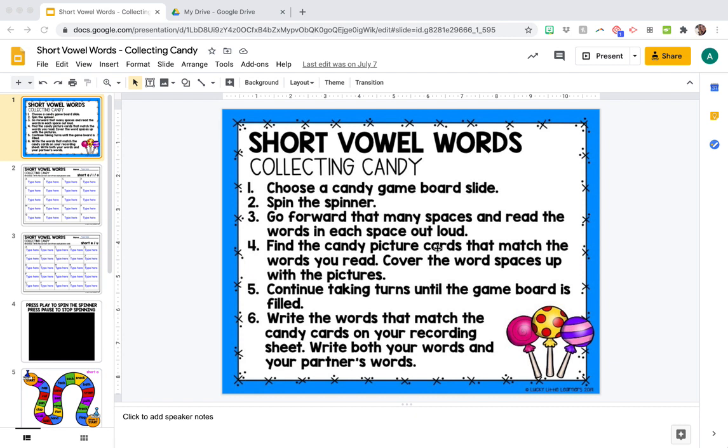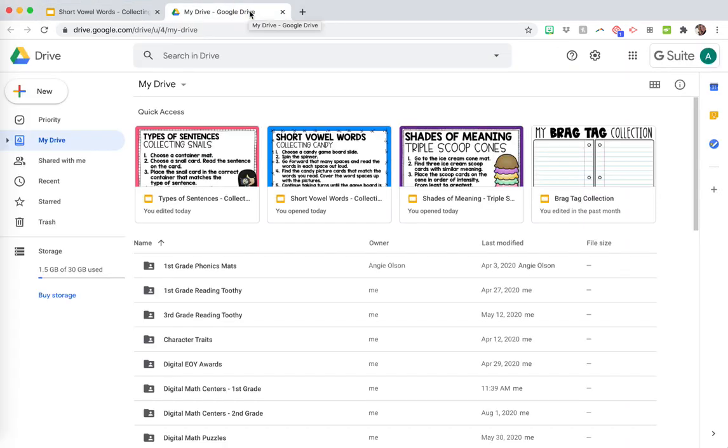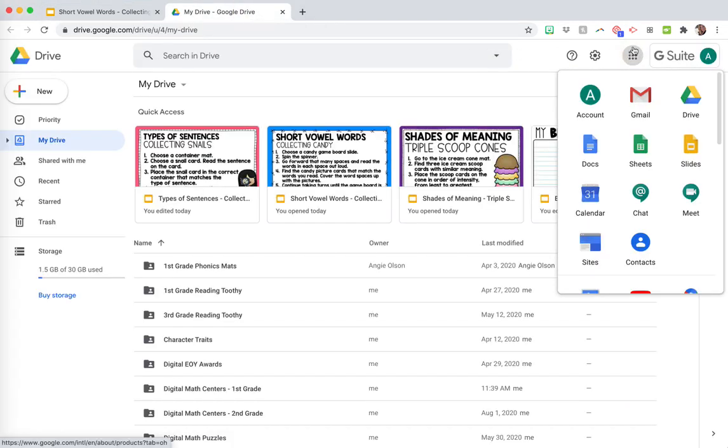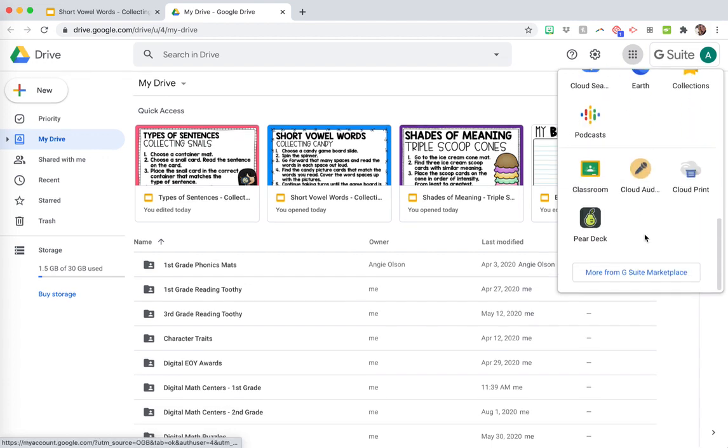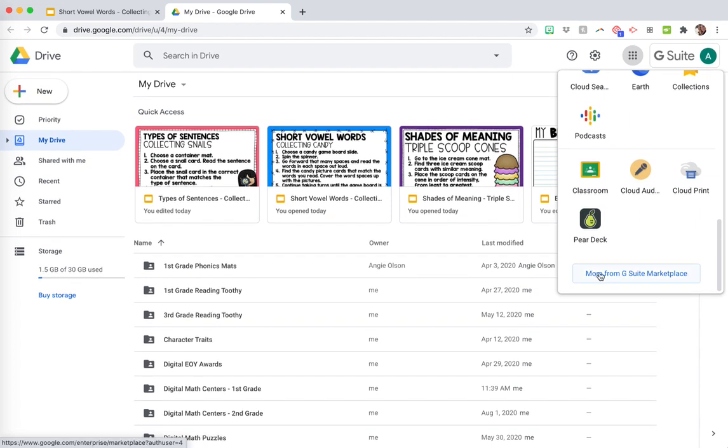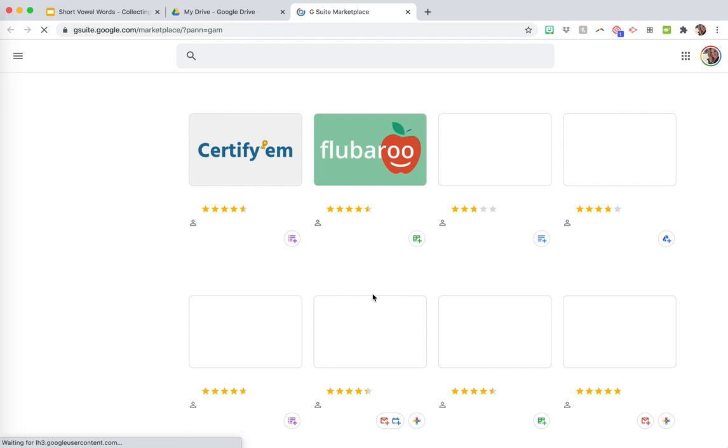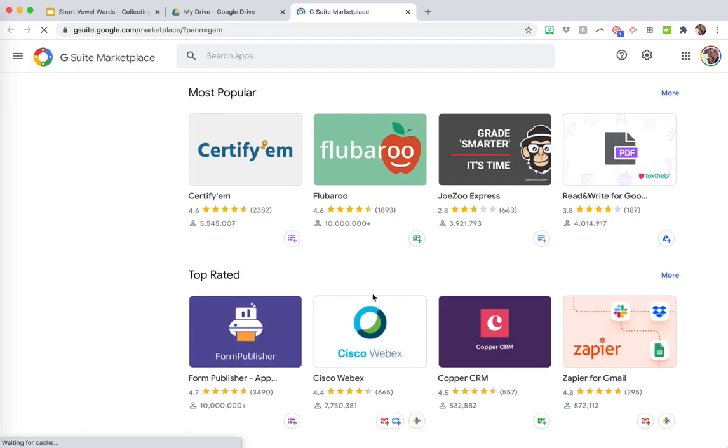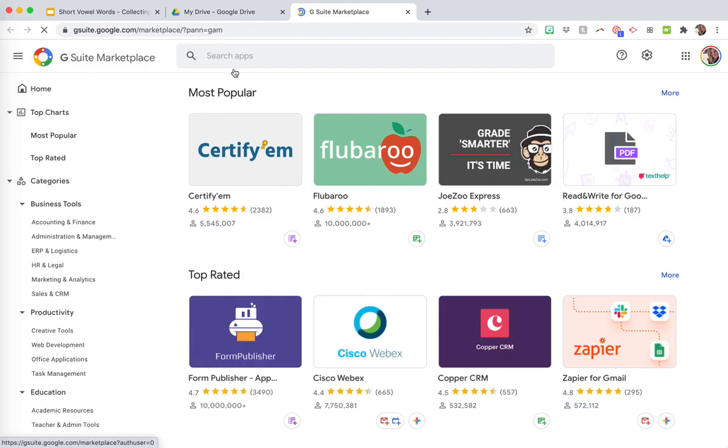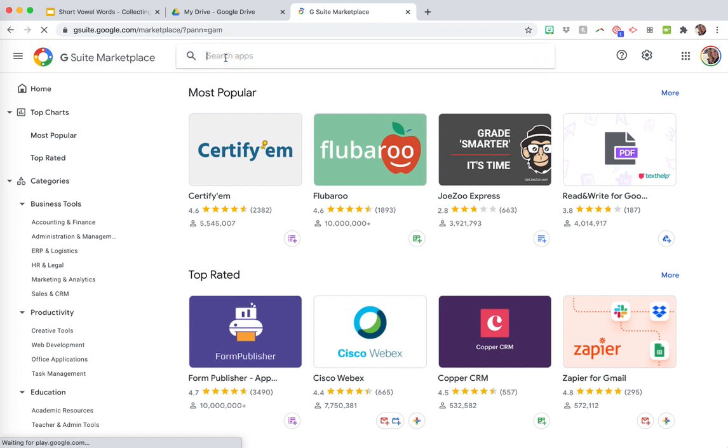What you're going to do is go into your Google Drive, and then you're going to go to your little waffle right here up in the corner, and you're going to scroll down and click More from G Suite Marketplace, or more from whatever it has down there at the bottom, depending on if you're in a G Suite or however you use your Google.